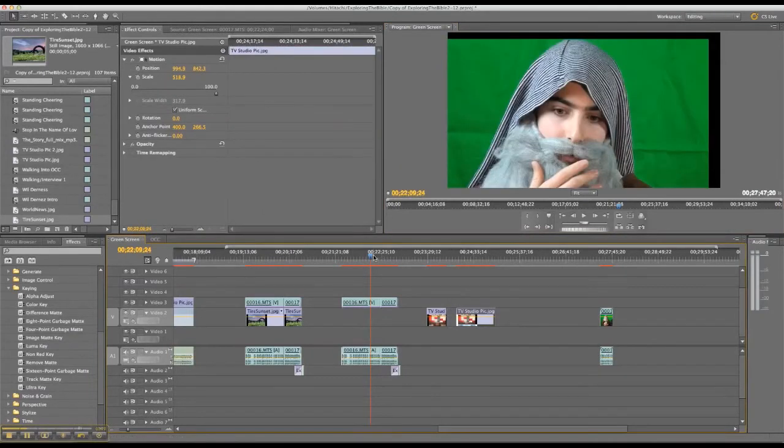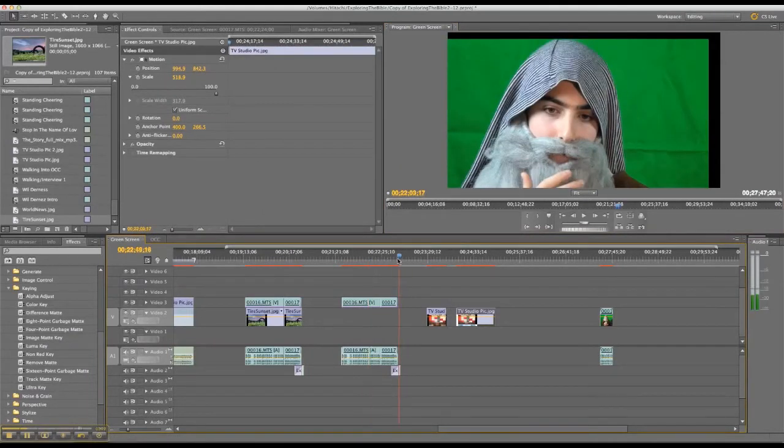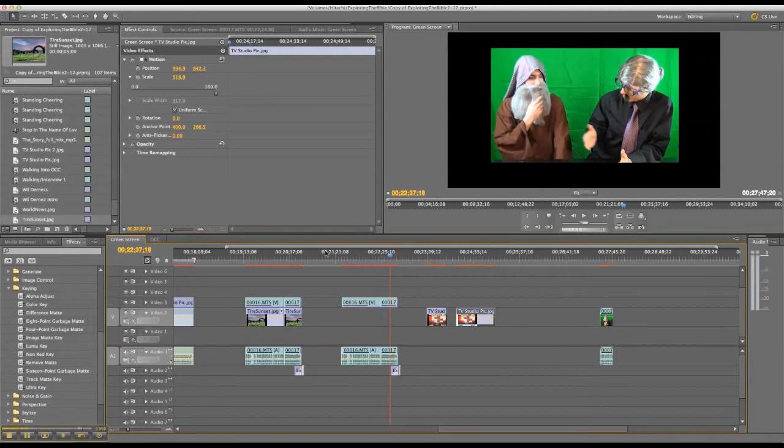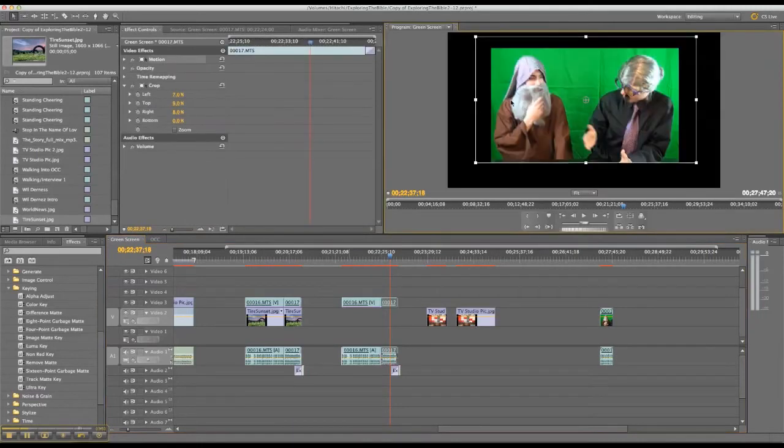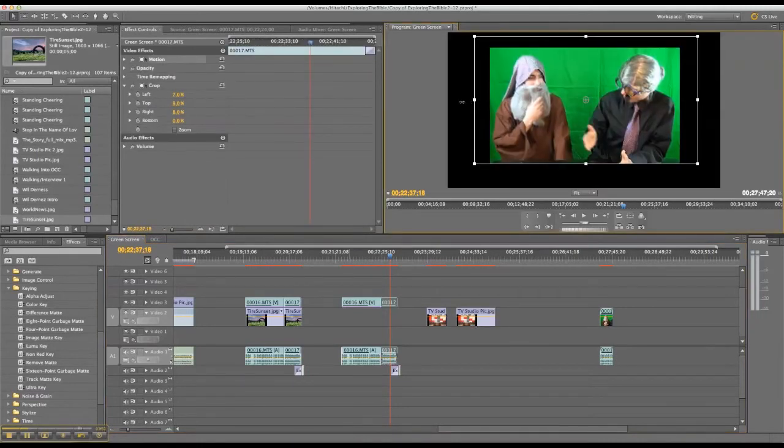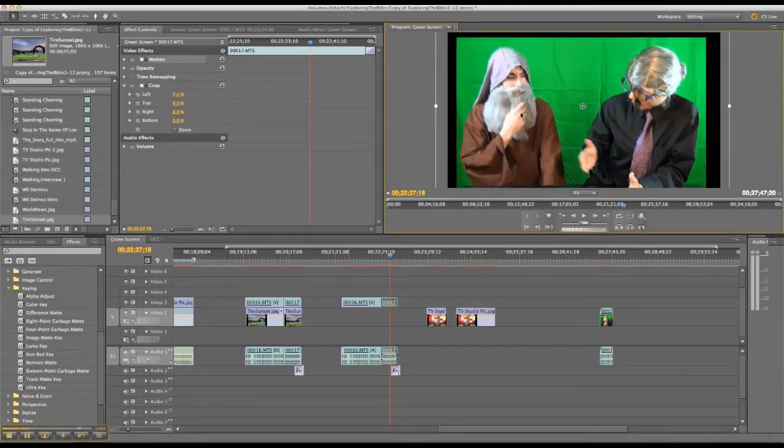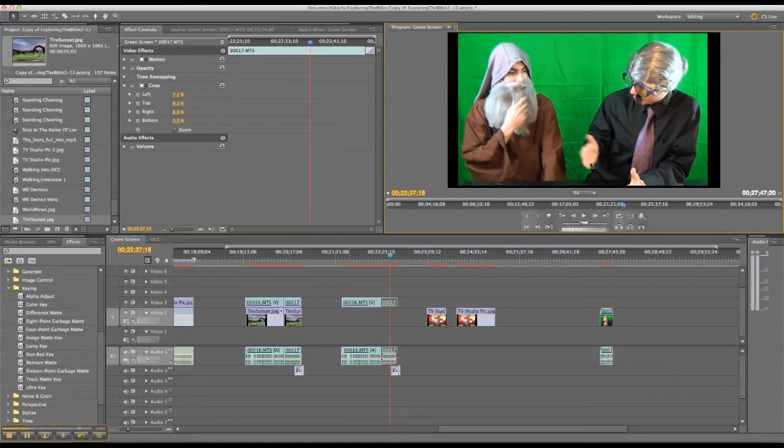And so, okay, so you've got the green screen shots here with the green in the background. I'll go ahead and make them bigger just for the sake of so that it's the normal size.